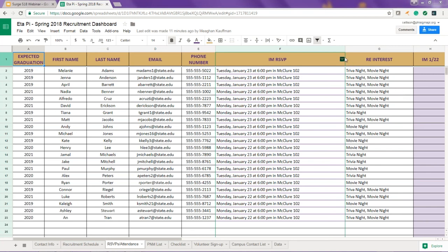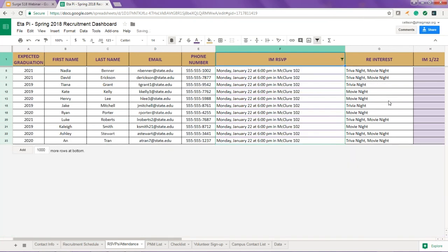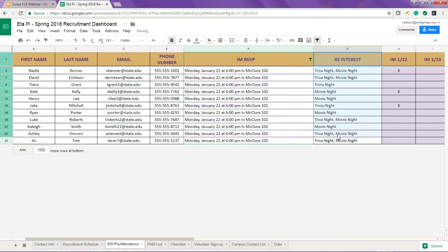You'll notice that there's also a new column where we will include which recruitment events potential new members express interest in attending, and this should help you as you plan these events. The video we've created for the RSVPs and attendance tab reviews the new features, including how to filter RSVPs by date, and the best way to make sure that your attendance is documented in a timely manner.